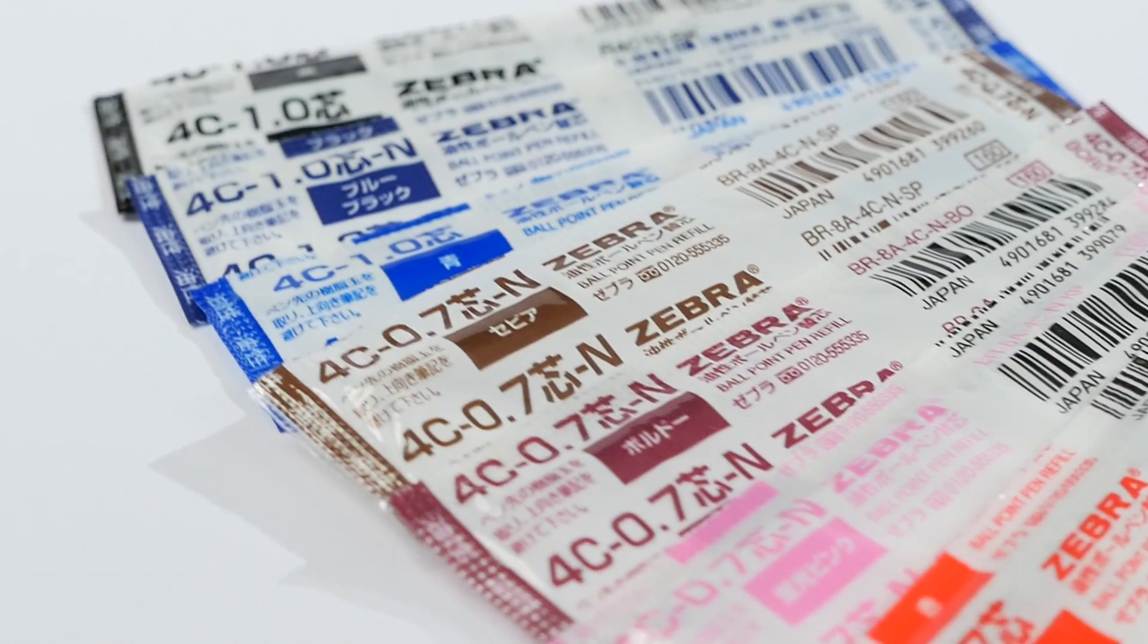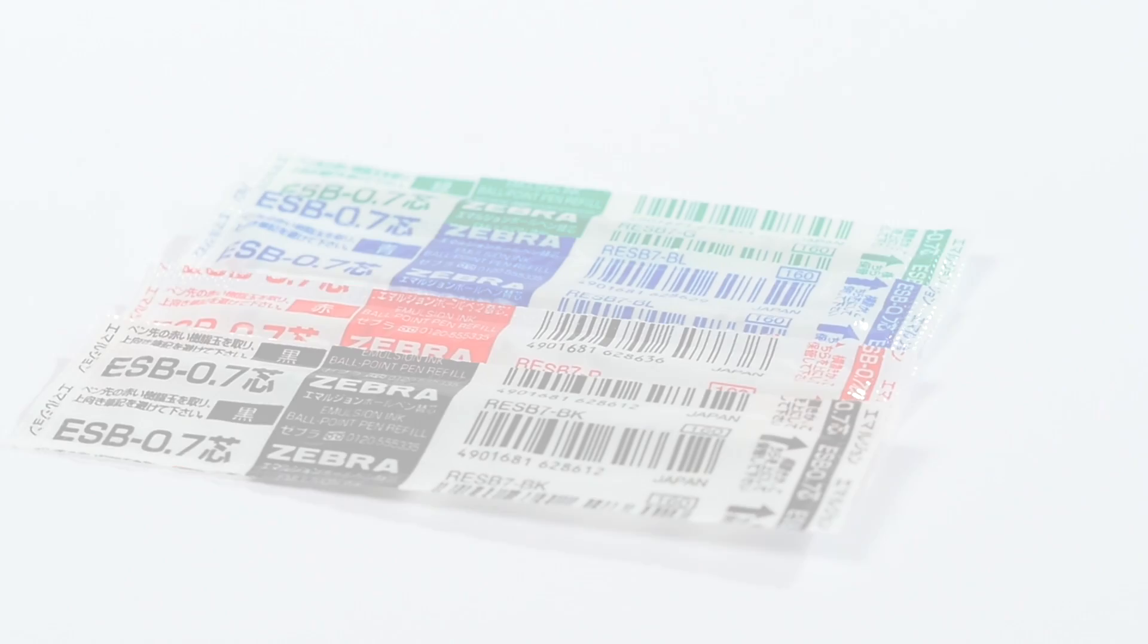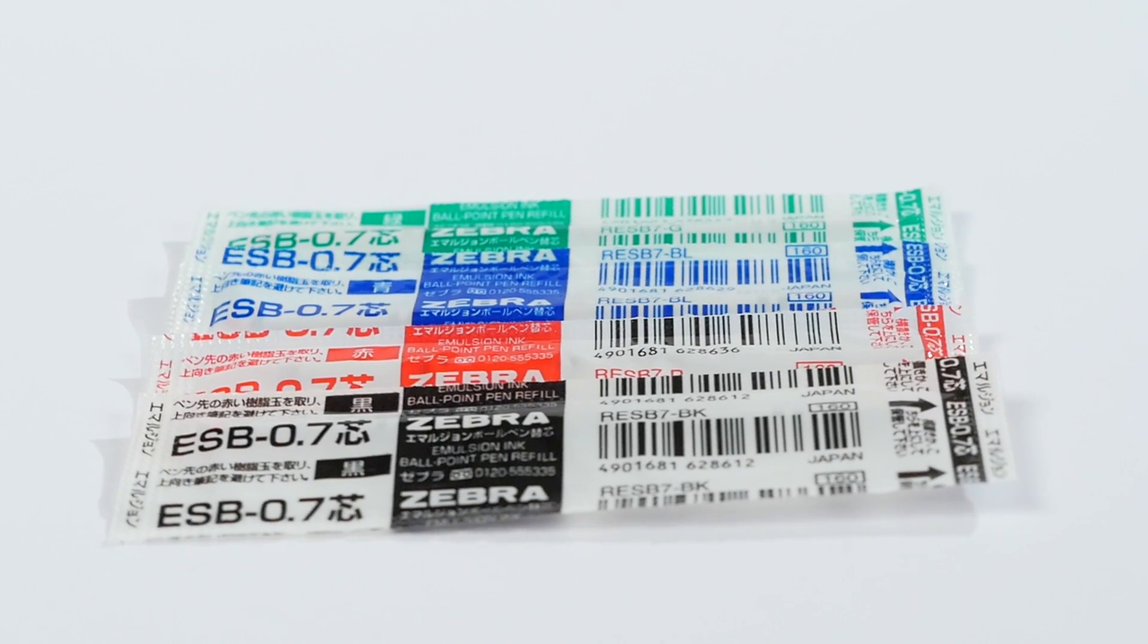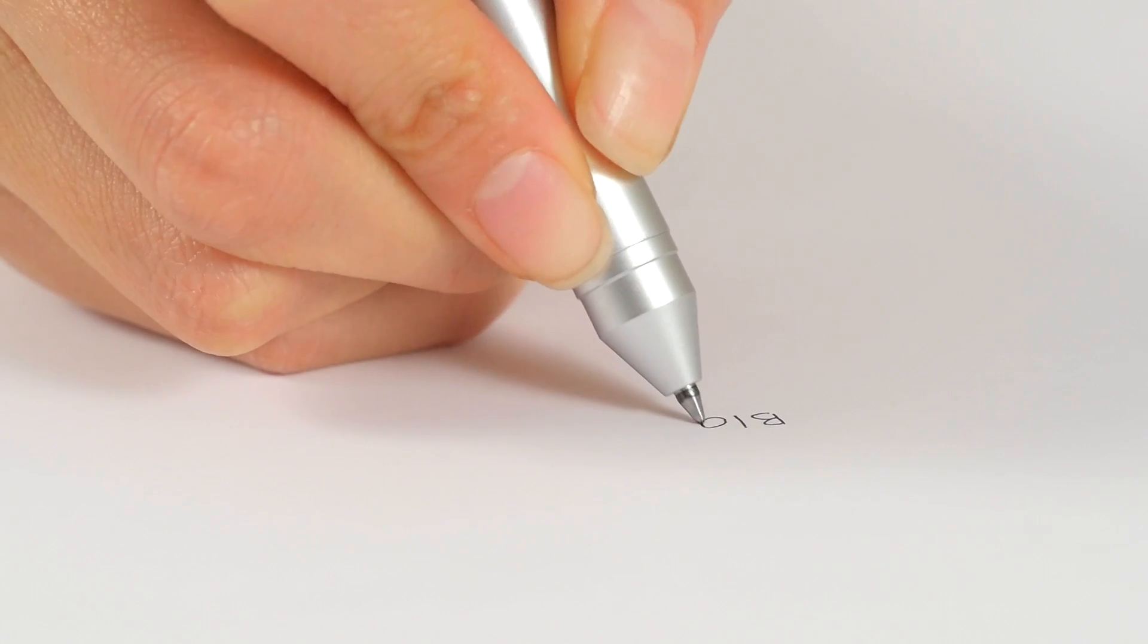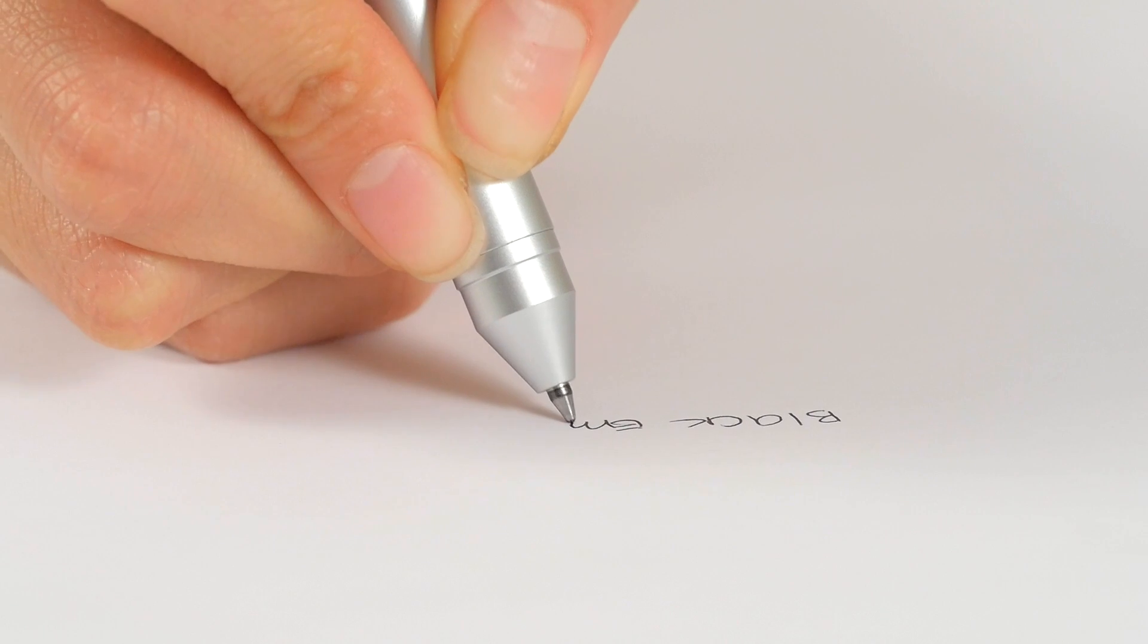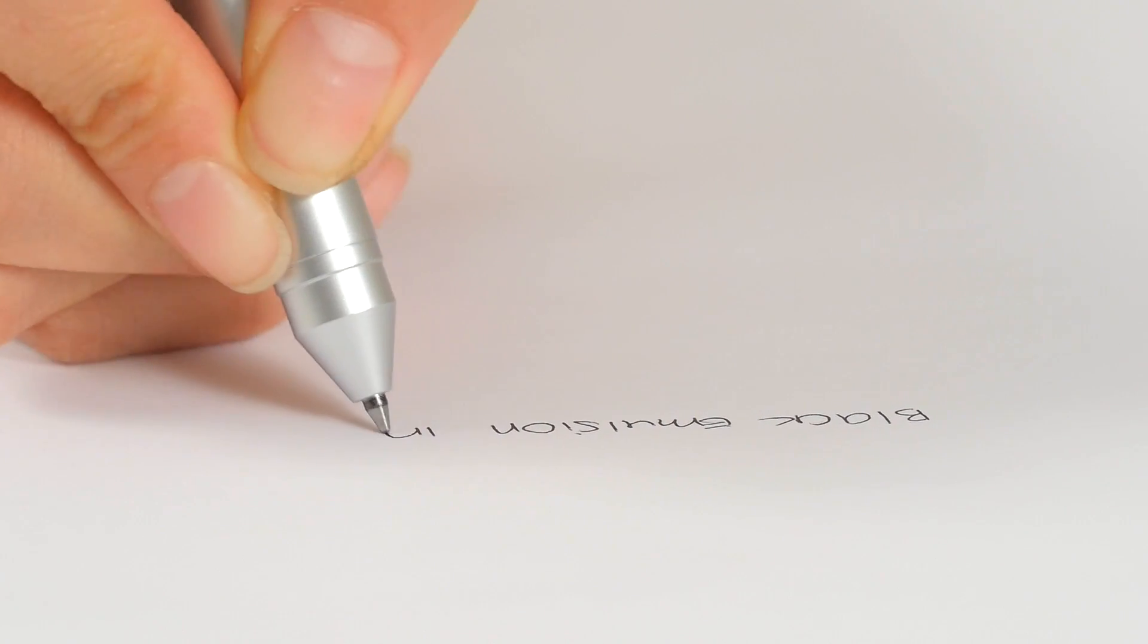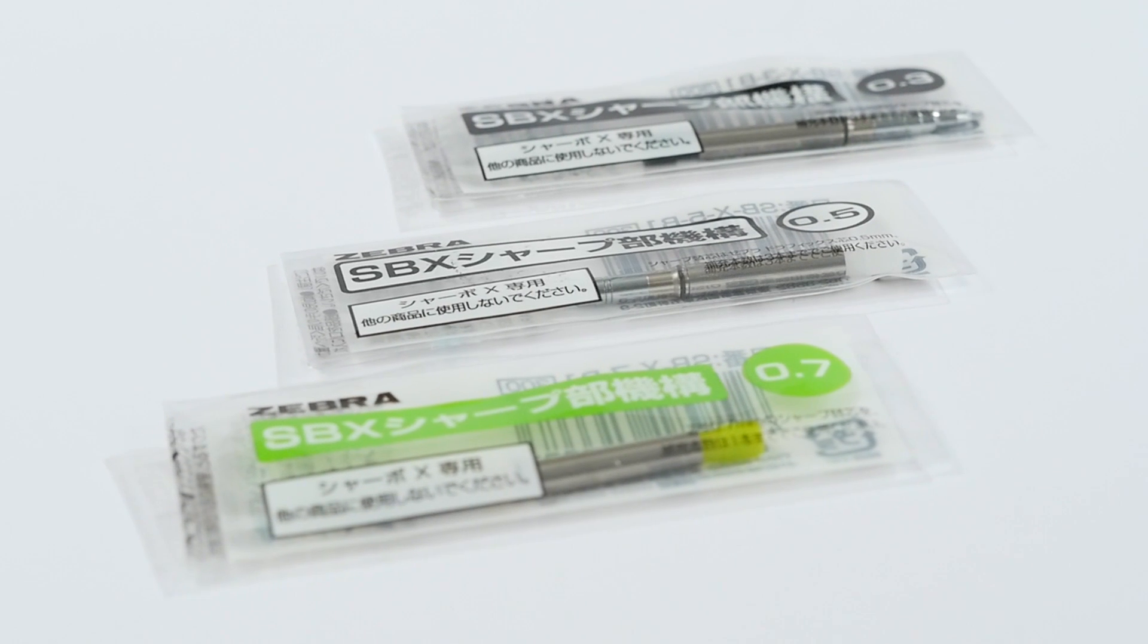There's also a selection of emulsion ink ballpoint refills, which use a specially formulated ink that combines the best features of gel and conventional ballpoint inks for a smoother and more consistent writing experience. Emulsion ink refills are available in 0.5 and 0.7 millimeter tip sizes.